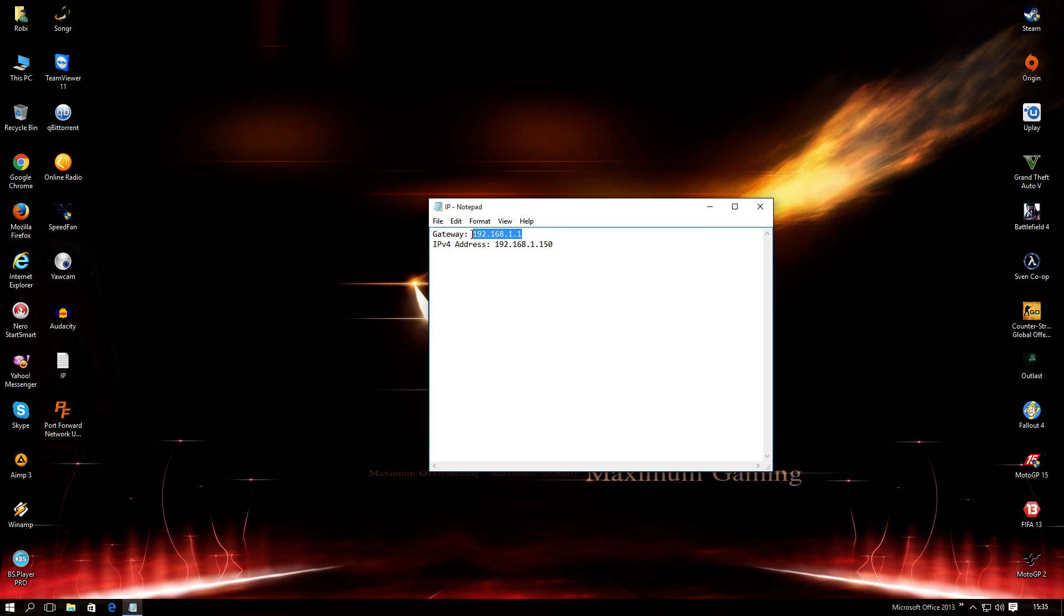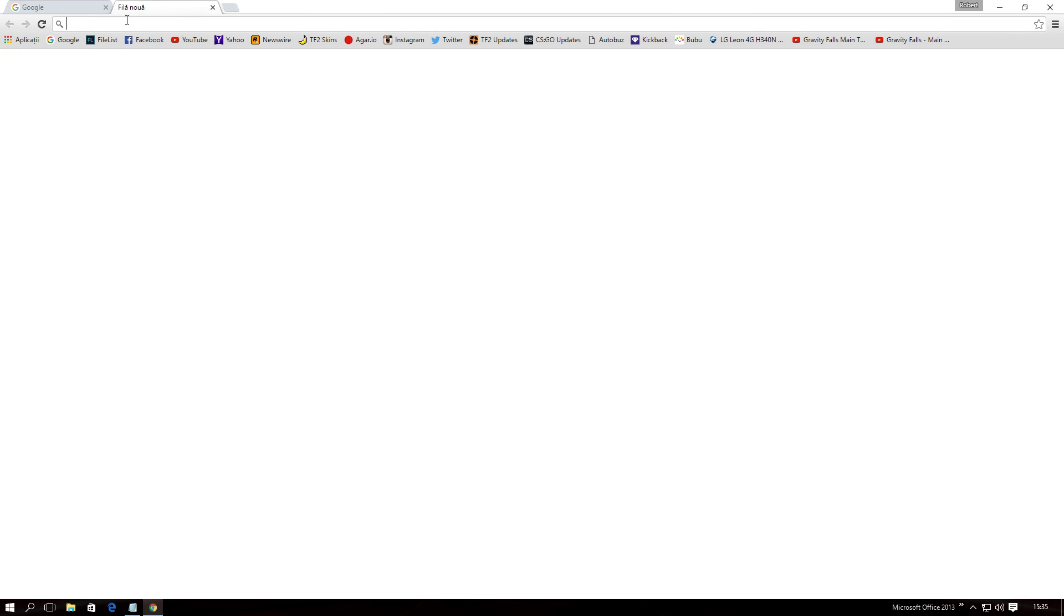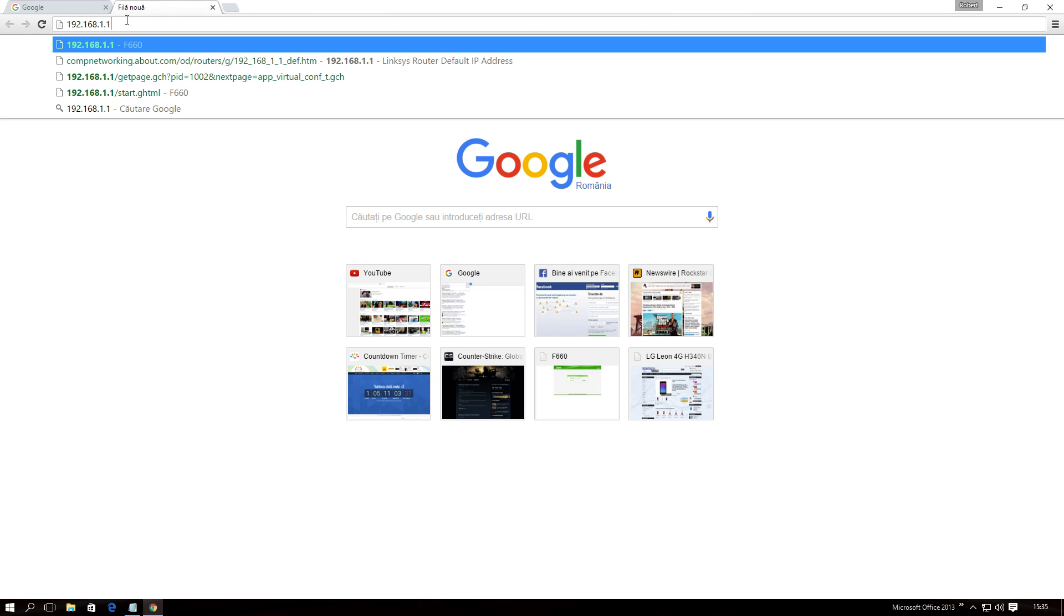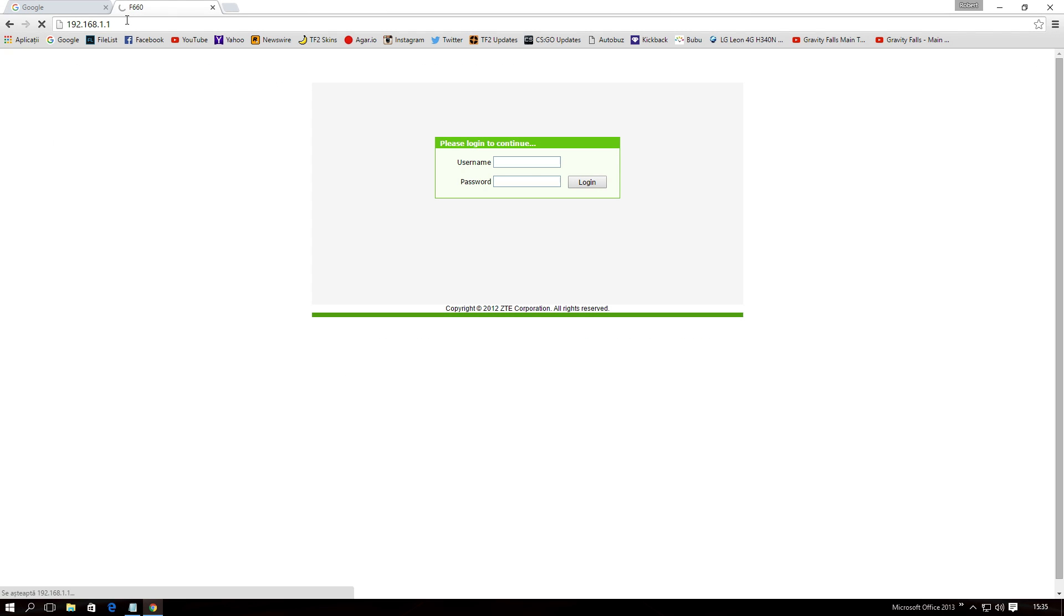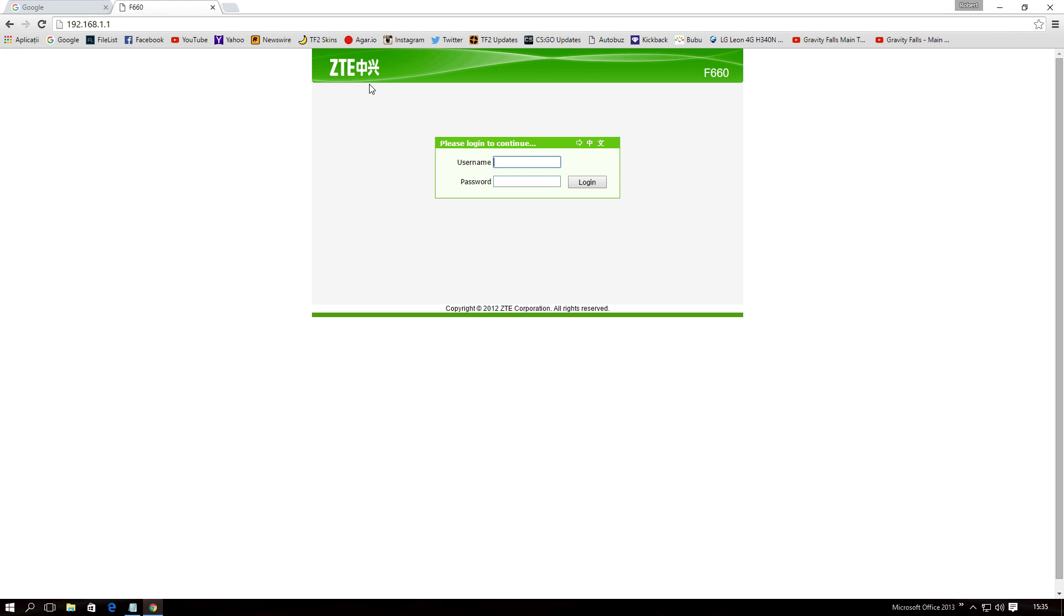Copy your gateway address, and type it in your browser, and it should take you to the homepage of your router. Now, port forwarding is not the same on every type of router,